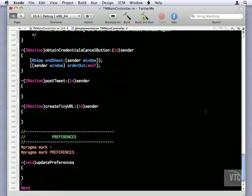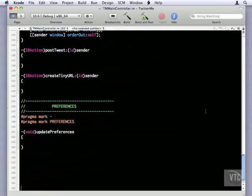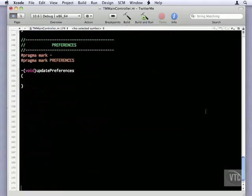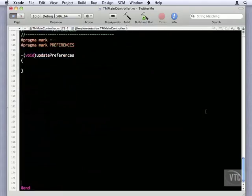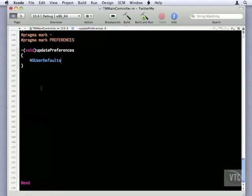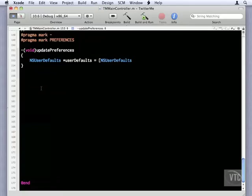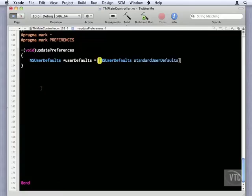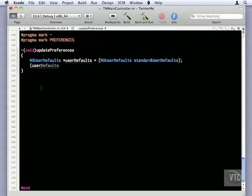So the first one we'll write is the update preferences. And I think we need a little more room here to see, let me put some returns there. The first thing we need to do is set up a variable for NSUserDefaults, and I'll call it UserDefaults. And we call a class method, StandardUserDefaults.